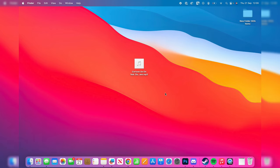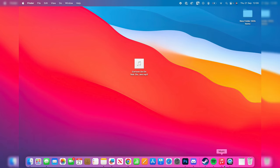I've got it already in my dock here, but if you don't have it, just go to the top and click on the search button, and then you can search for Music.